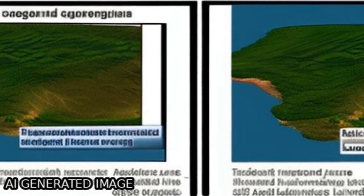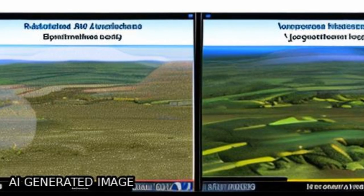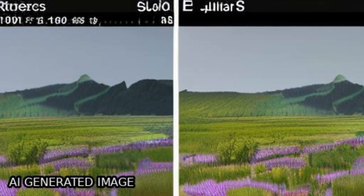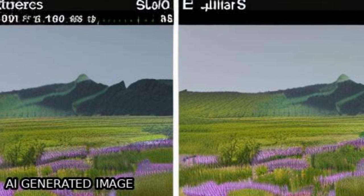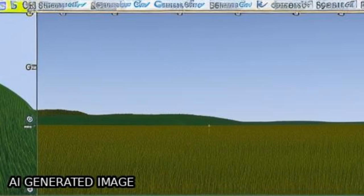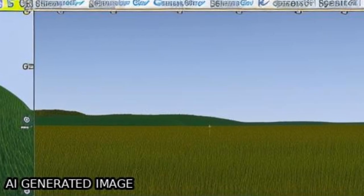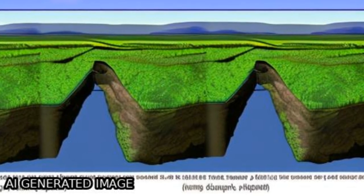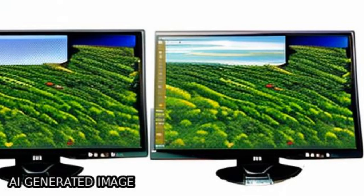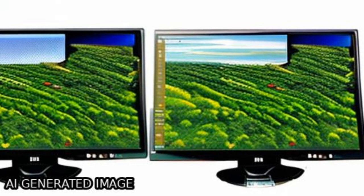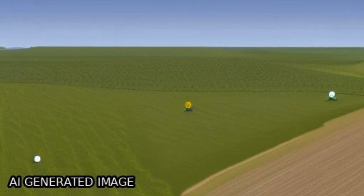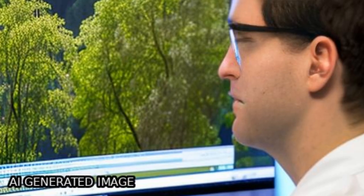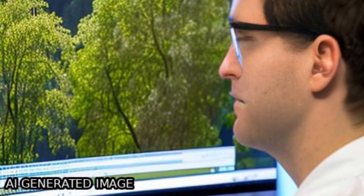A hybrid change detection method that combines change vector analysis with vegetation indices is proposed to map the conversion of native grassland to cultivated agriculture, and update the grassland vegetation inventory based on multi-seasonal and multi-year Landsat images.